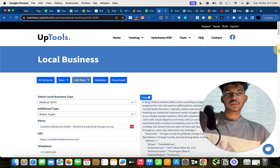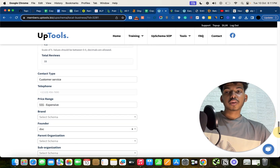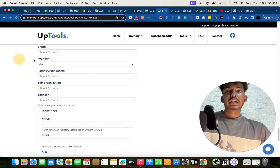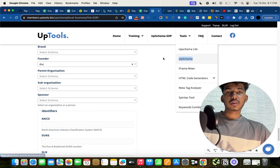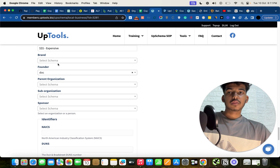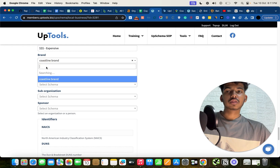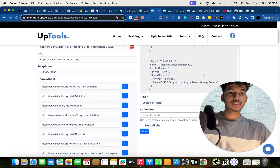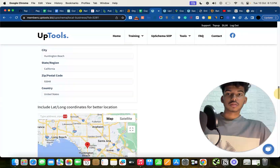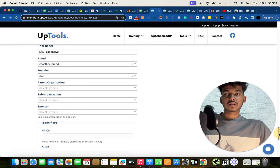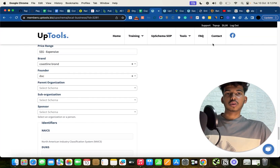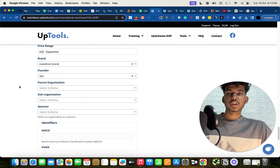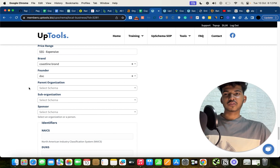Once all fields are done, you can copy the schema and paste it into your WordPress website or page. You can also go back to Tools in UpSchema and create an organizational schema — once done, you can select it and it will blend in with your local business schema. Similarly, you can create a person schema for the founder and link it in the founder field — that also blends in. It's super powerful.